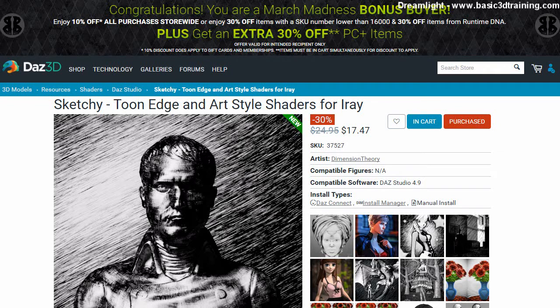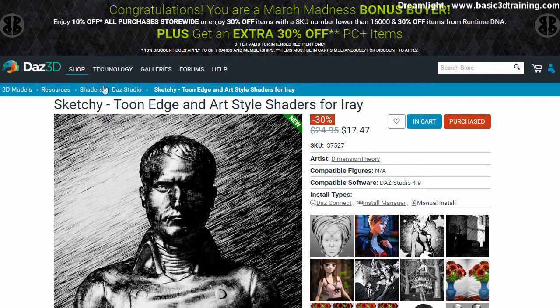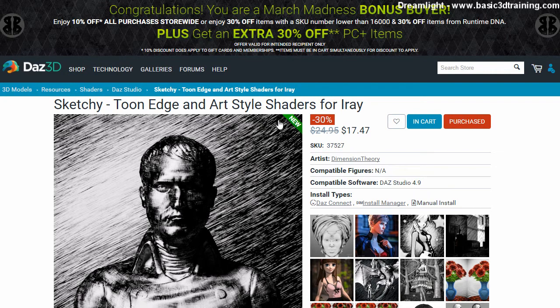What's up guys, it's Val. So in today's video review, I want to do a review of Sketchy, Toon Edge and Art Style Shaders for Iray by Dimension Theory.